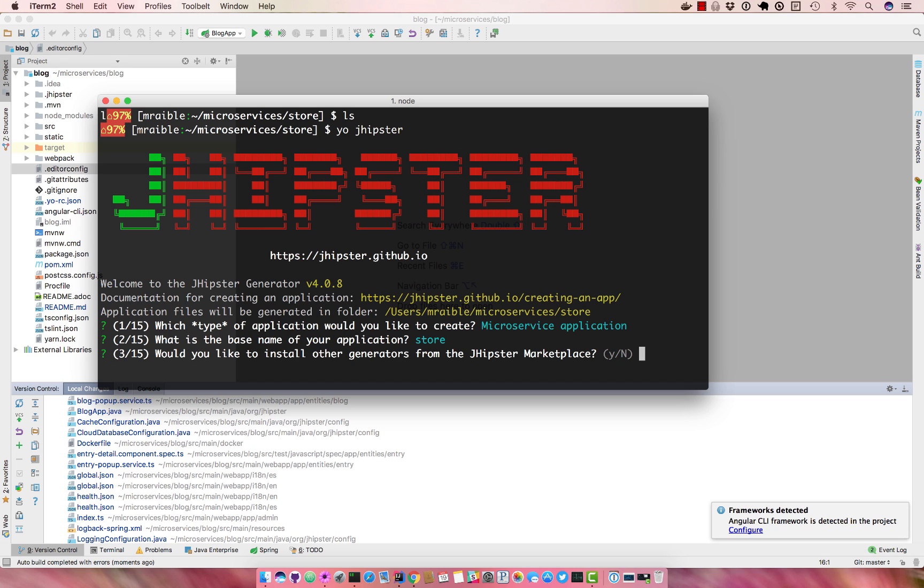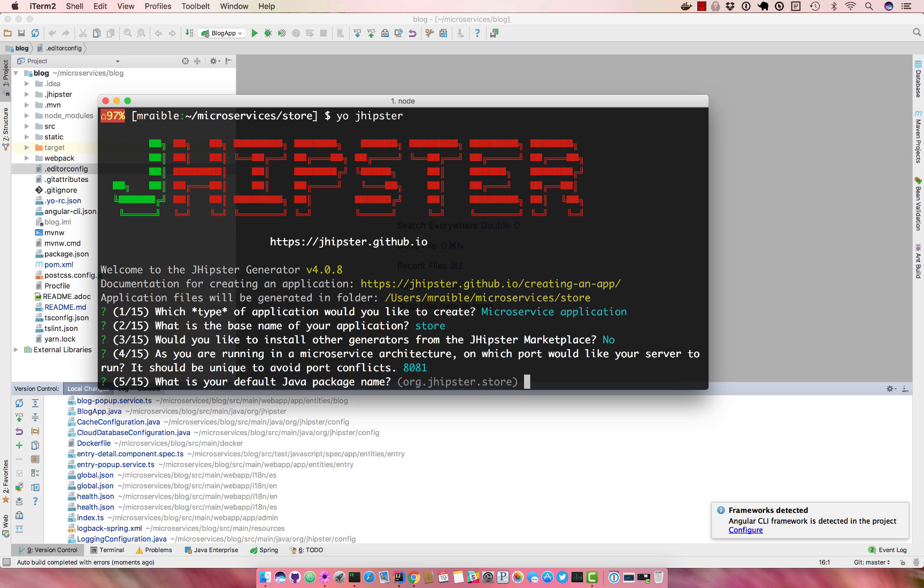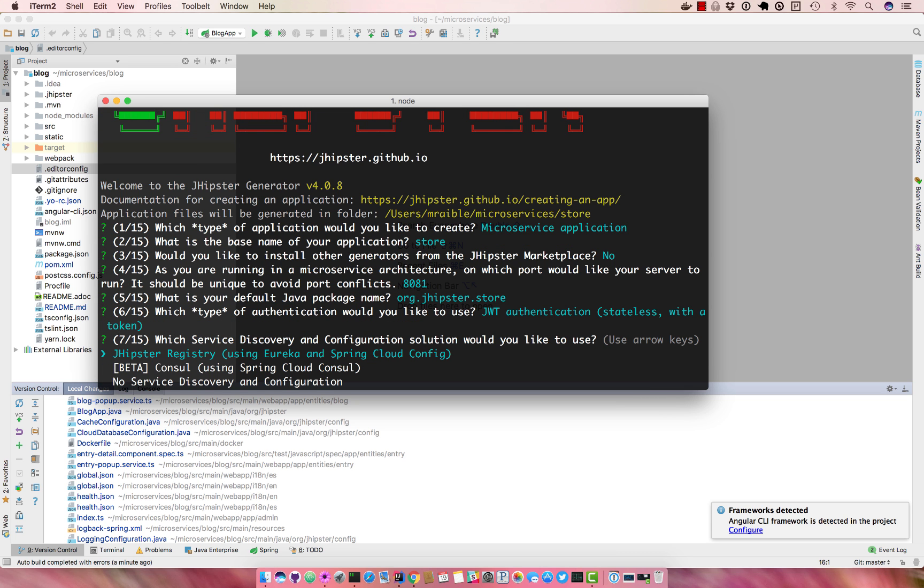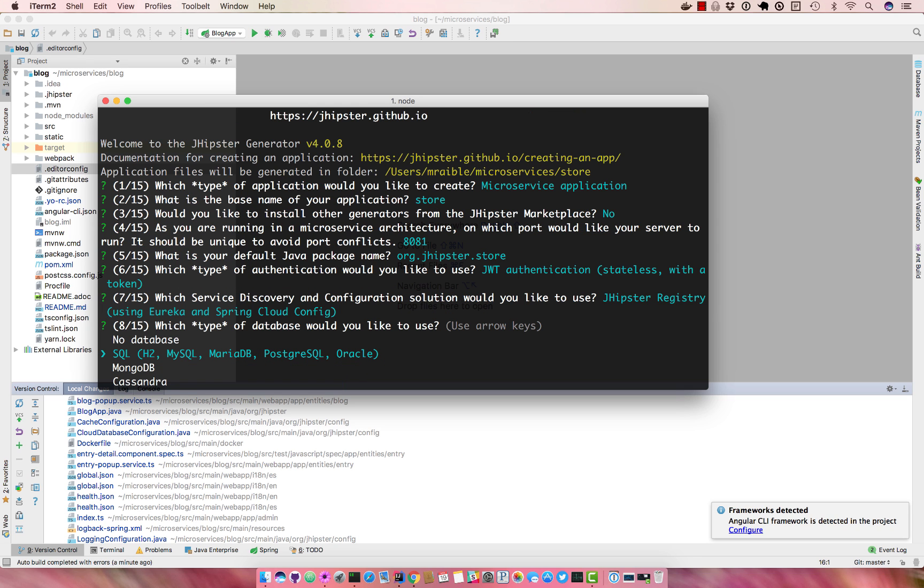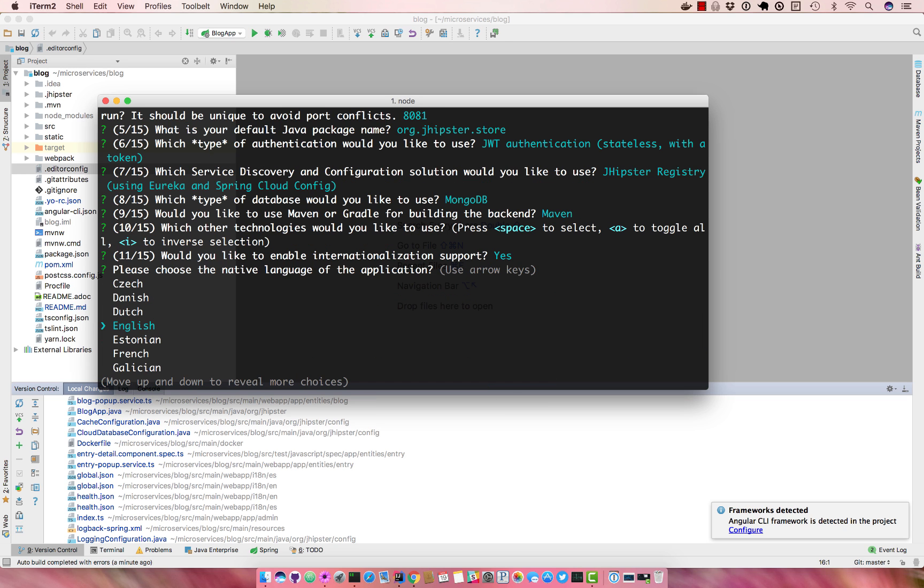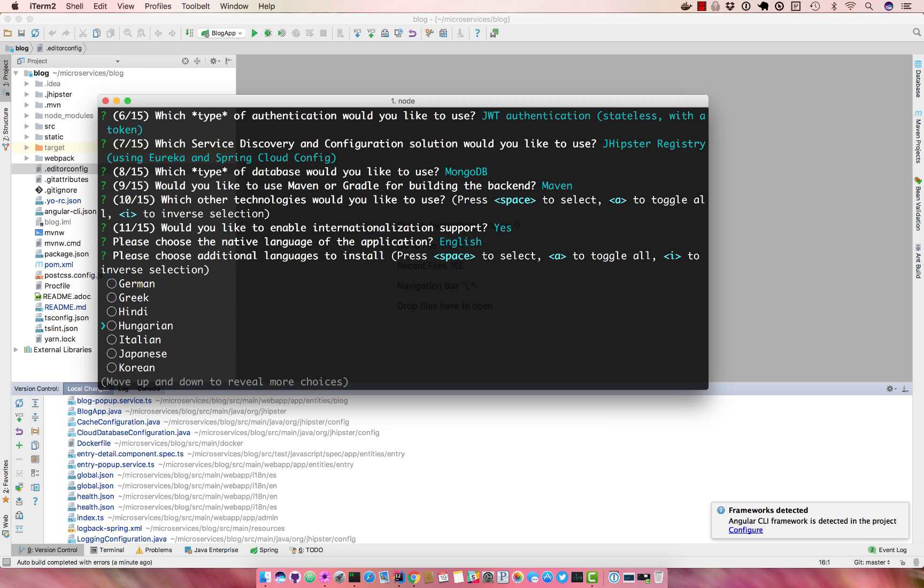We don't want to install any other generators so no. And it detects that we're running in a microservices architecture so it prompts us with a unique port. I'll accept that package name and we'll use JWT authentication. You can also use console but we're using JHipster registry in this case. And I'm going to do MongoDB. And we will do internationalization because the other application has it, the gateway does.